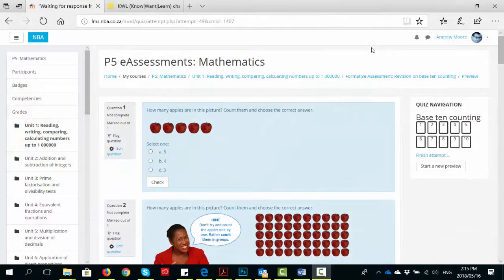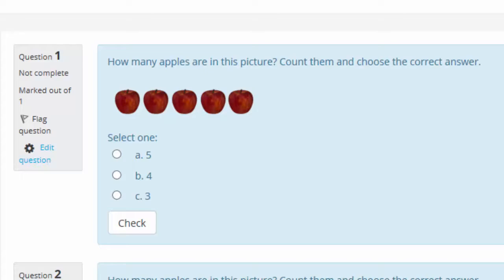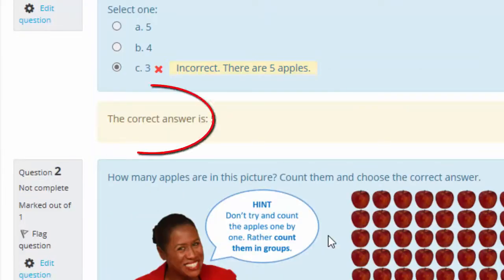One of the deliverables of the e-assessment project is that we should put together some exemplars. So we've committed to 300 questions across those six subjects. The idea is teachers will be able to see what's already in the databank in terms of questions that they could use. Some of it's very simple — for example, multiple choice: how many apples in this picture? You can choose an option and then check. This is an example of formative assessment where there's immediate feedback for the student, and you can see that my choice was incorrect.